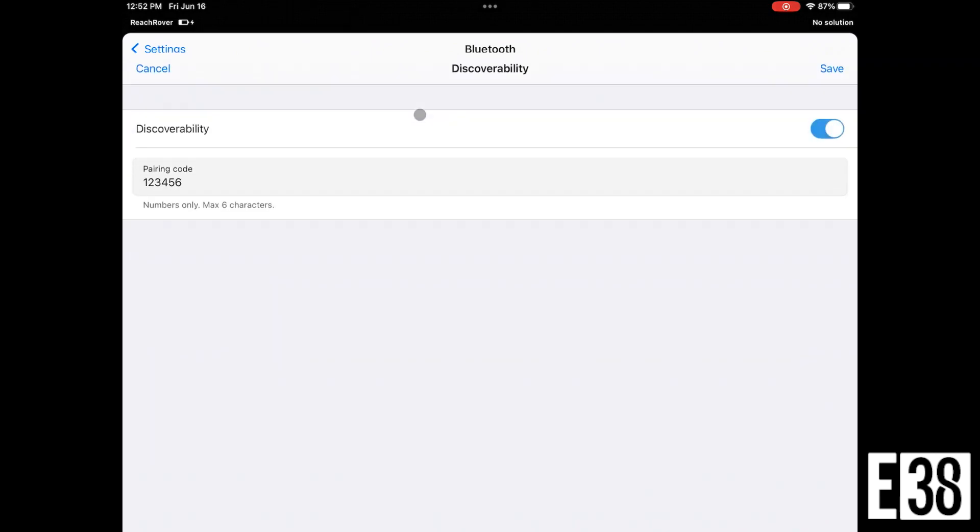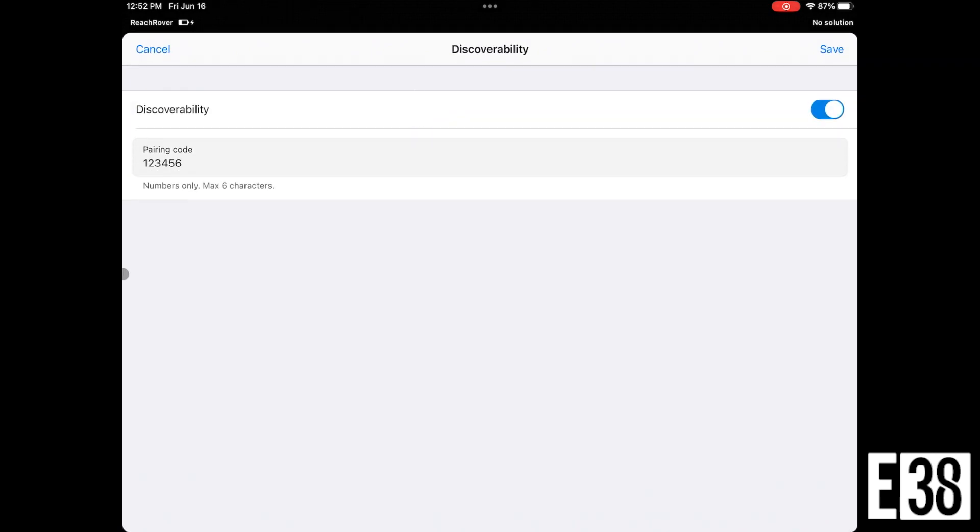Then in settings, we'll make sure our Bluetooth discoverability is on so our third-party app can connect with our receiver.